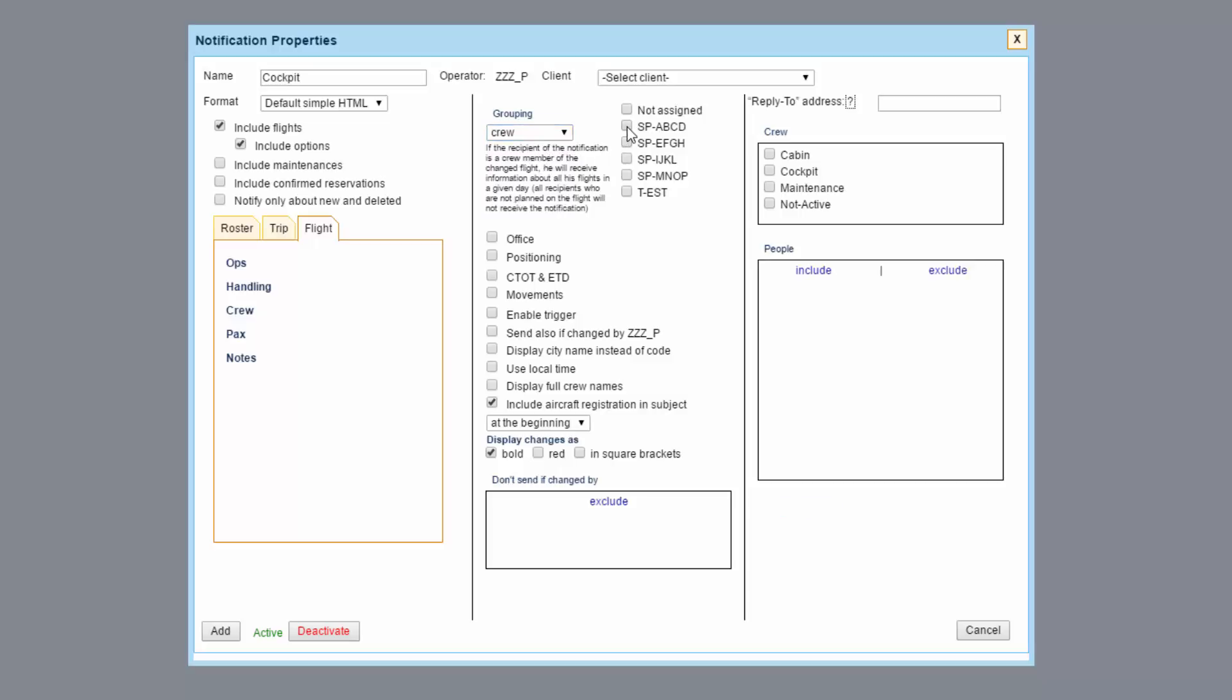Here you select the aircraft the notification is for. An email can also be sent if an office or positioning is added.